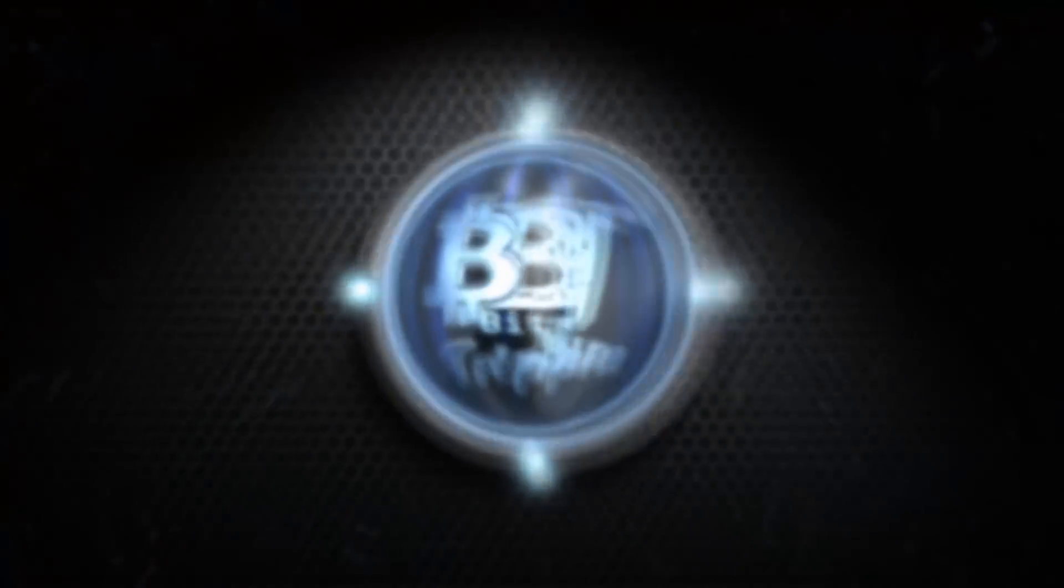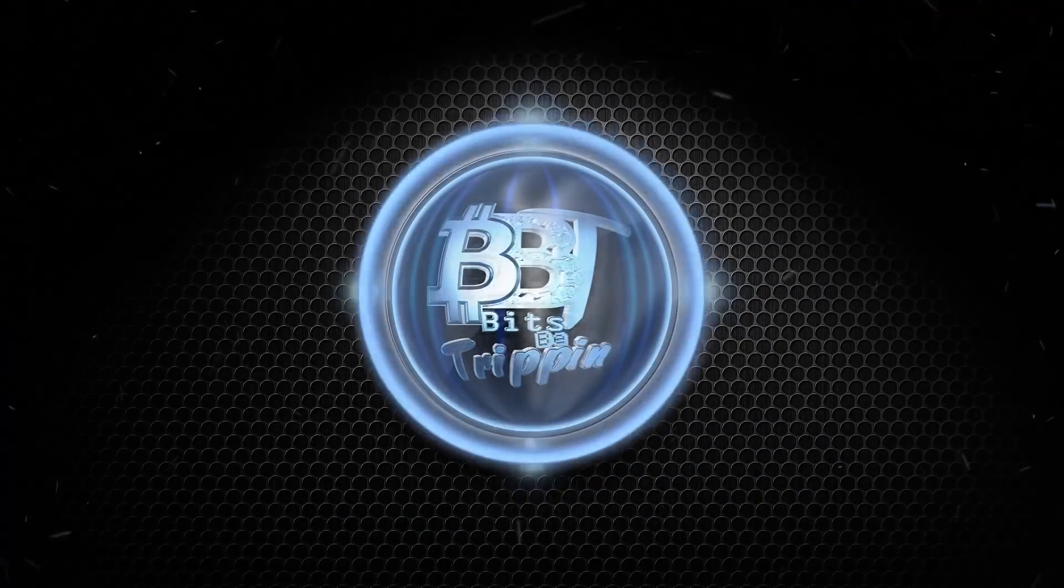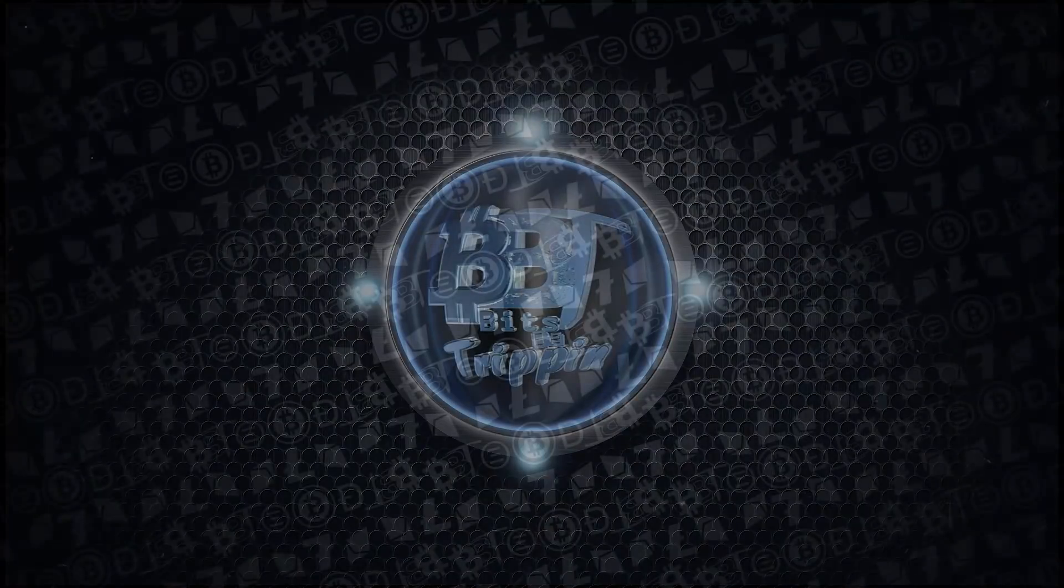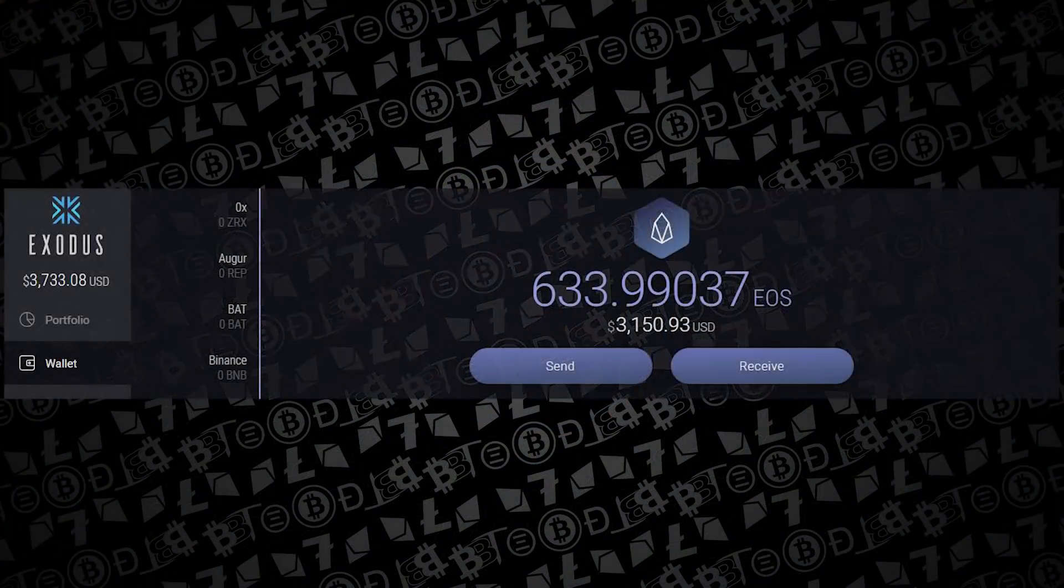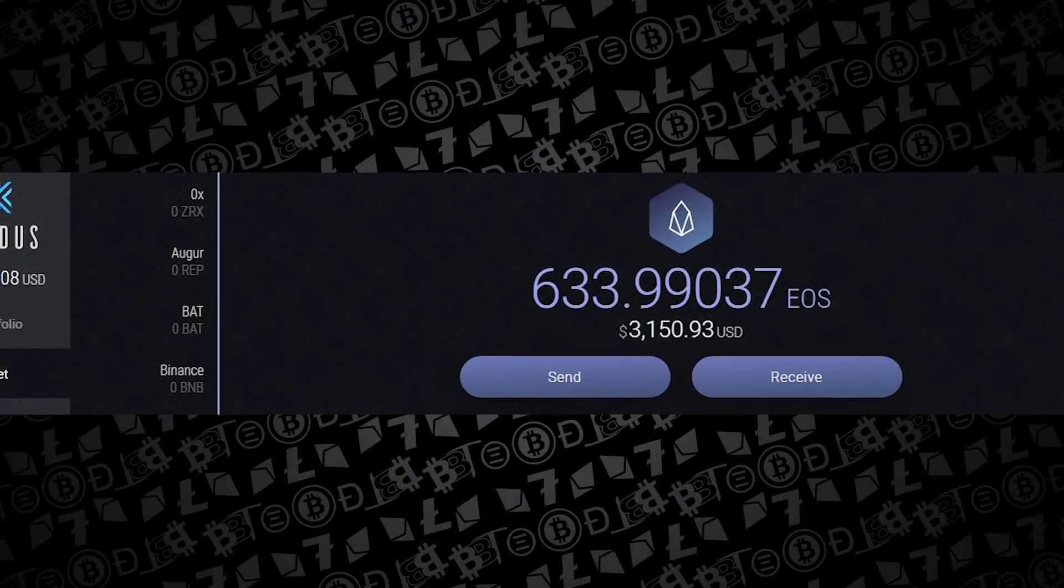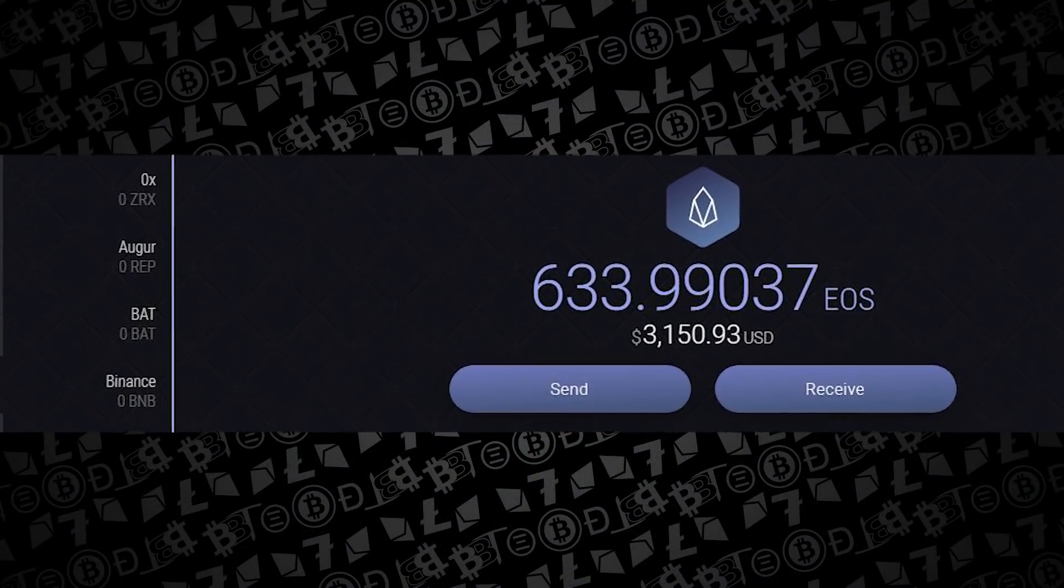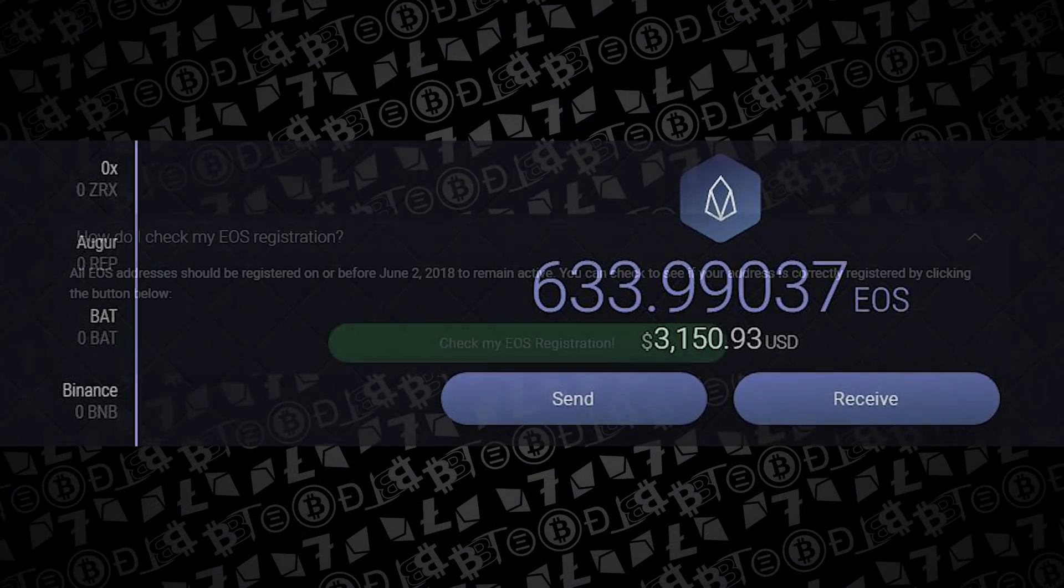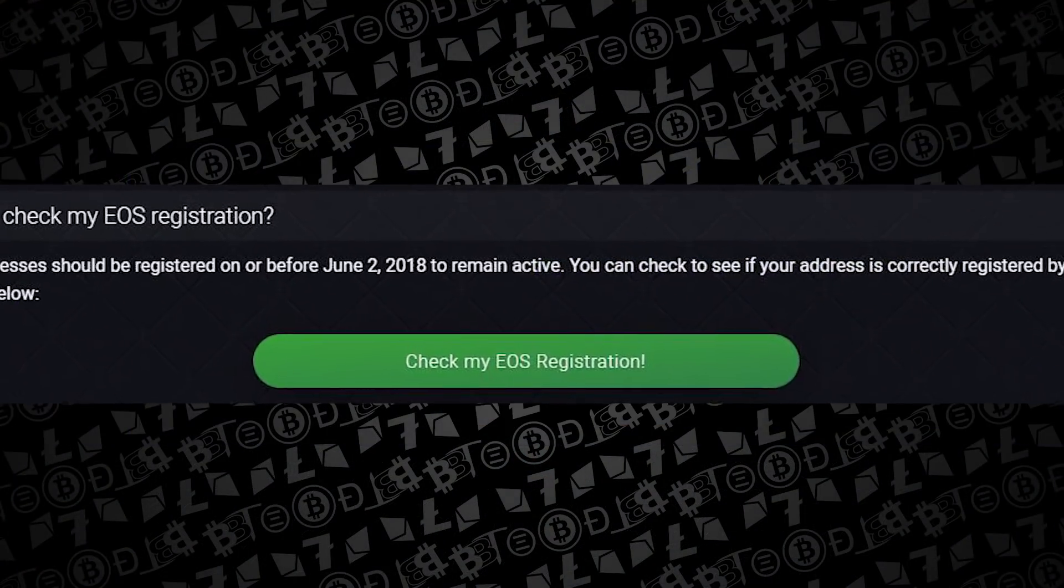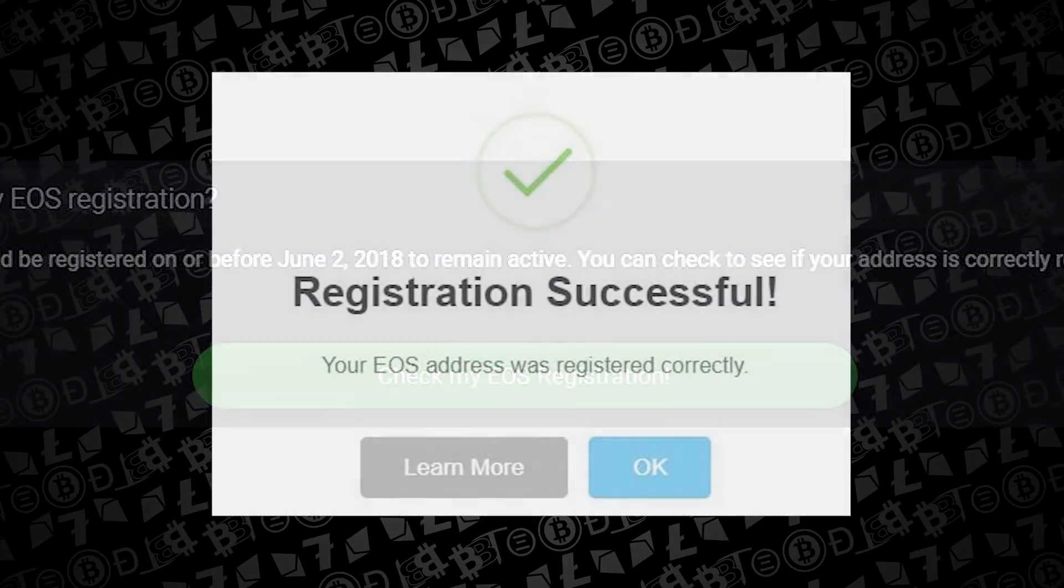Welcome back to Bits Be Trippin, this is your host Carter. Let's get into this. This video is going to be a clear and concise guide on how to claim your EOS tokens that you probably registered with your Exodus wallet.